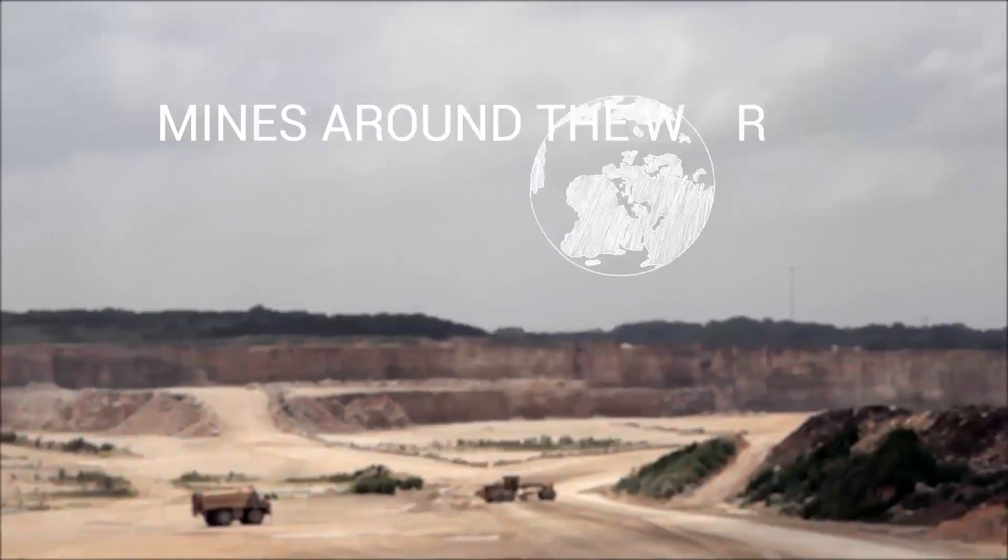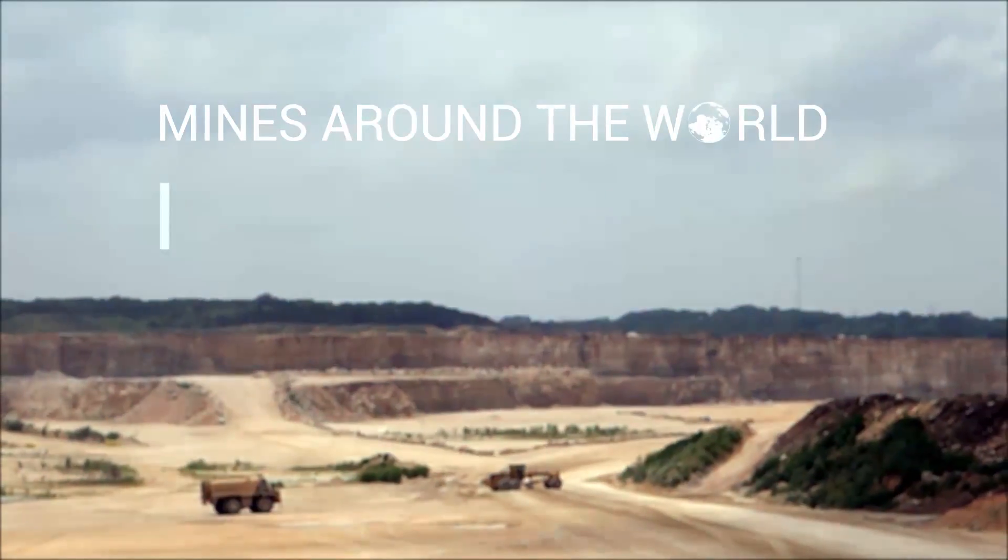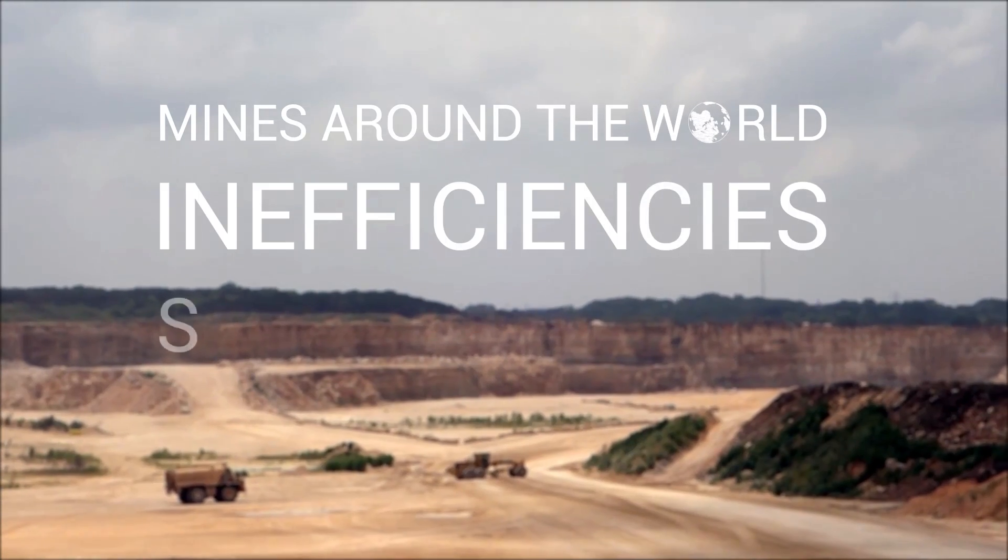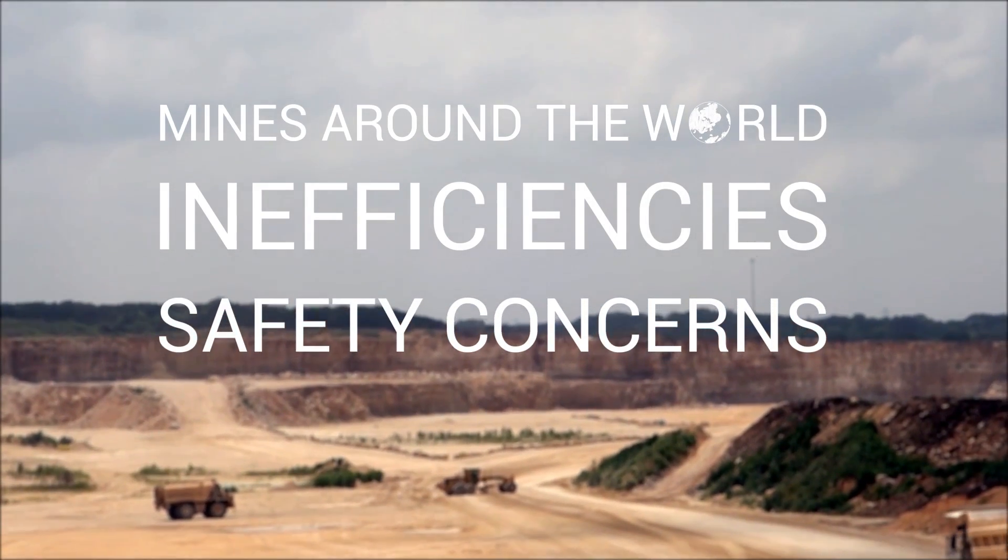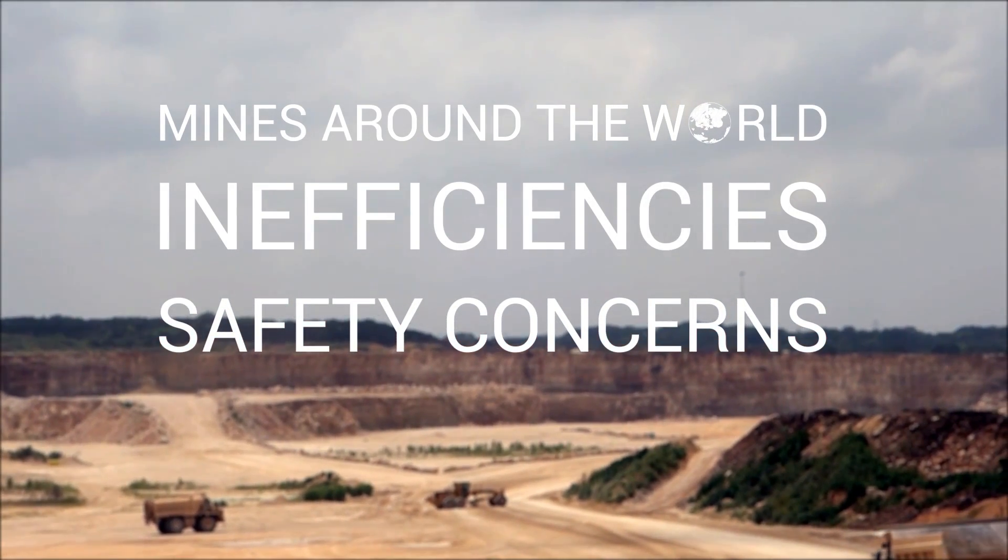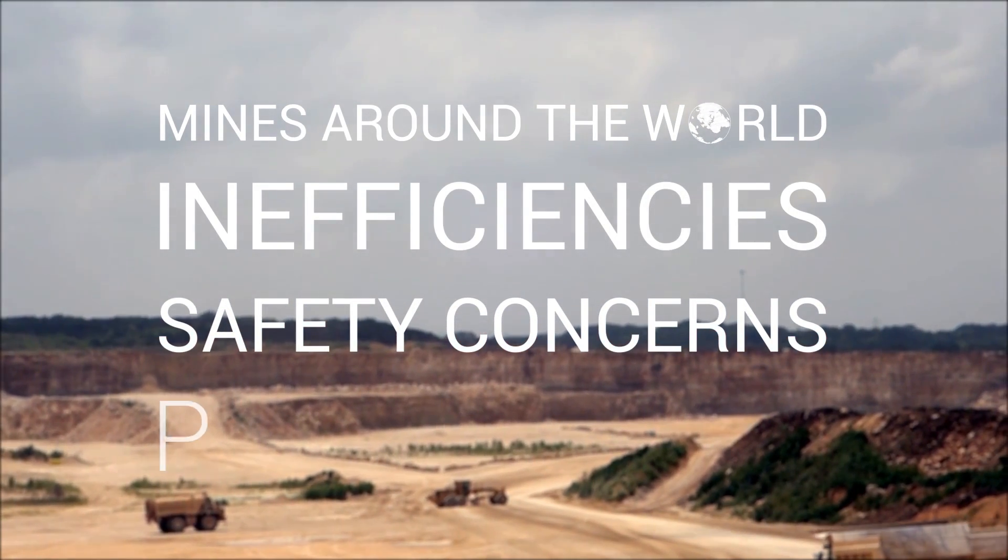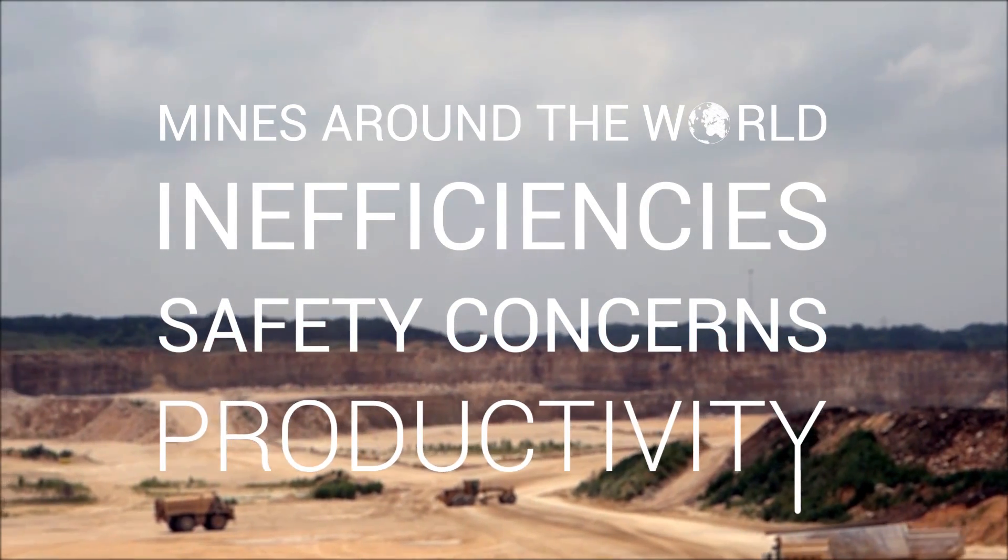Mines around the world experience inefficiencies and safety concerns every day. These events impact productivity.